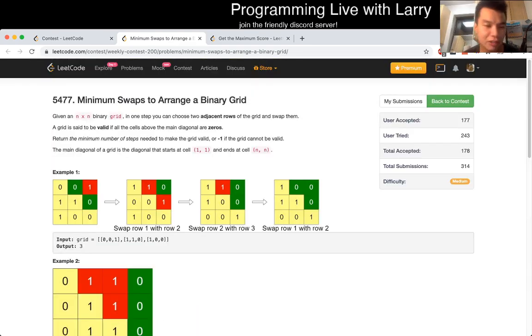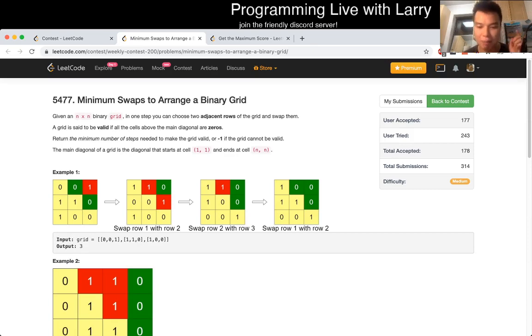Yeah, let me know what you think — if you could watch me solve this problem live right about now.